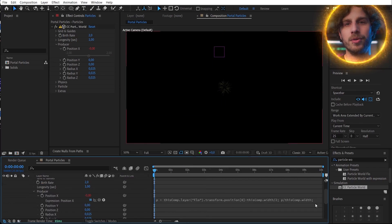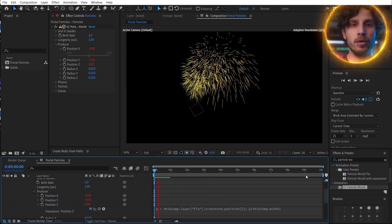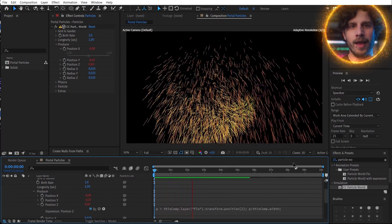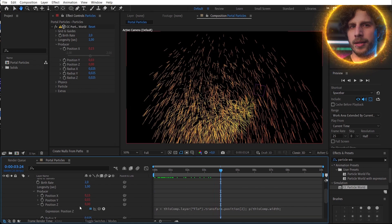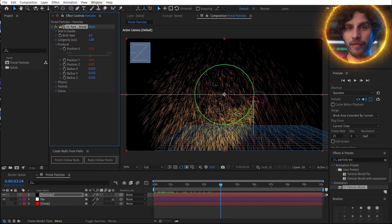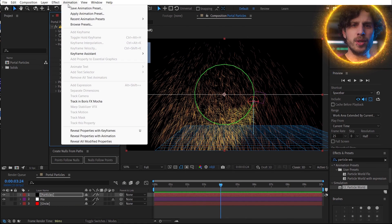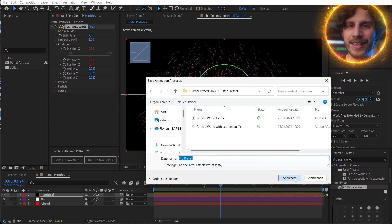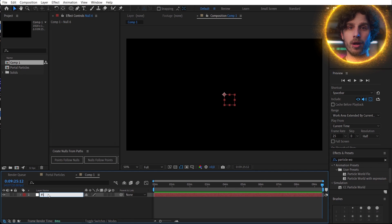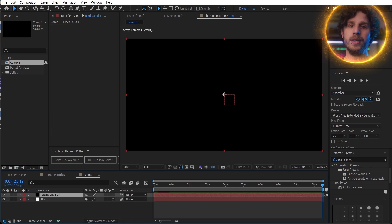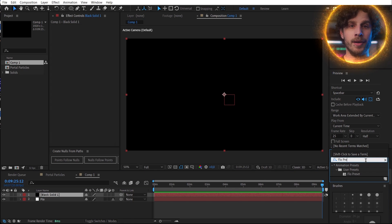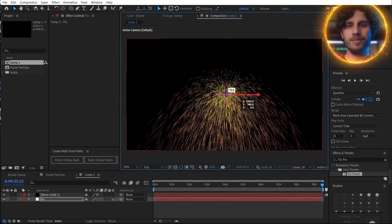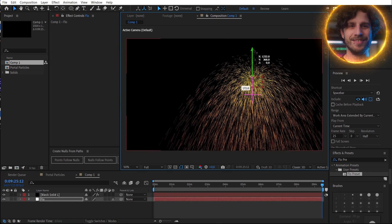Now the producer always follows the Flow null object. And if this is too complicated, you can click on the effect, go to Animation, and save it as an animation preset — call it 'Flow preset'. So next time you have a blank scene, simply create a null called Flow and apply the Flow preset in the effects panel, and all the expressions are there already.